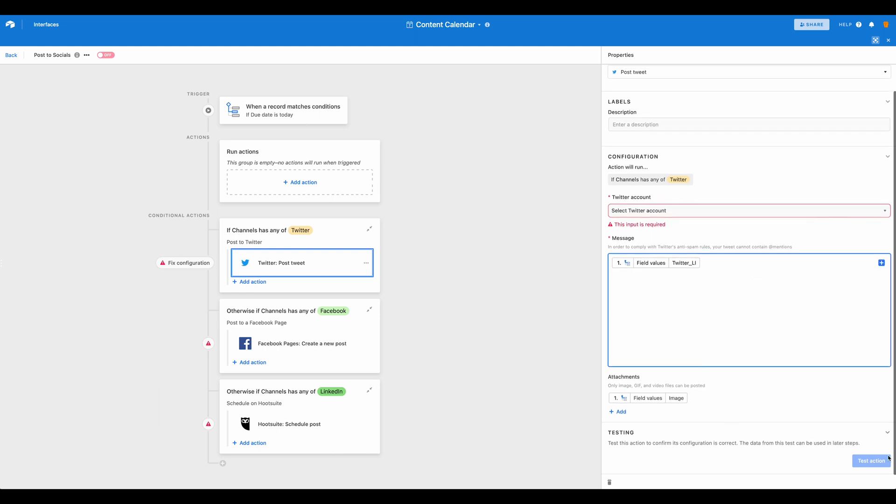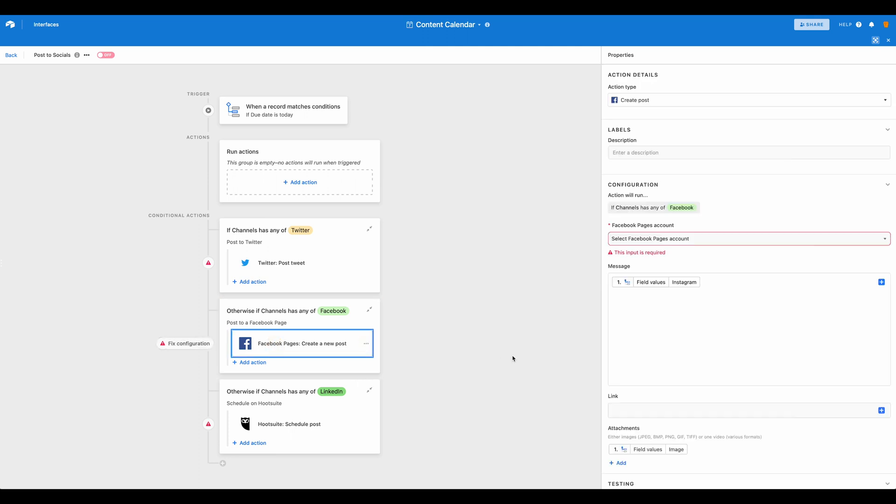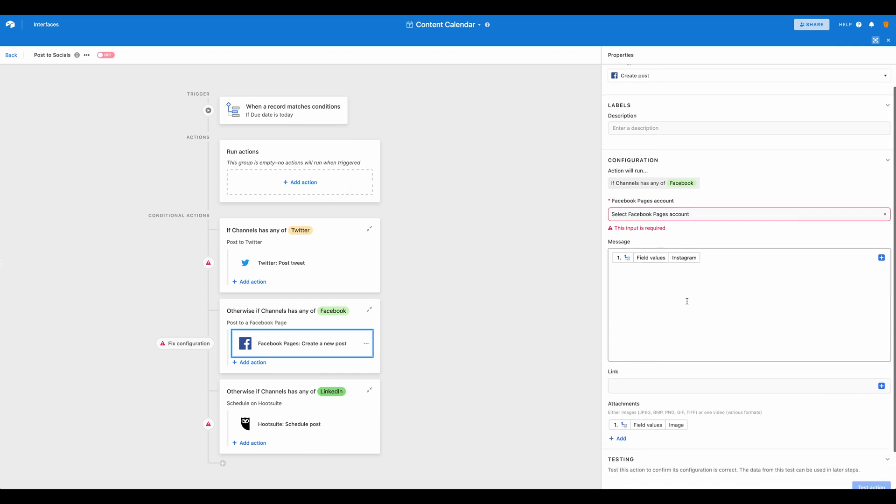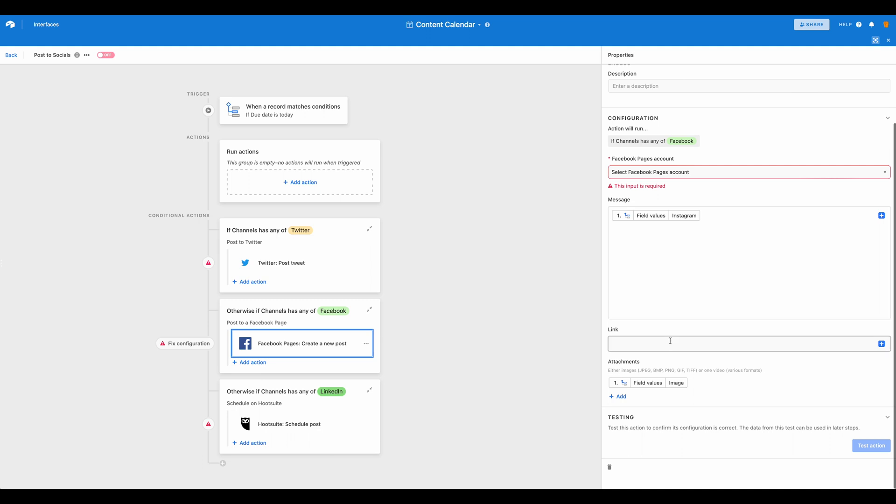Of course, after you have the account selected, we've gone ahead and done the same thing. So this is a channel of Facebook and then the action here is to create a Facebook post. So again, we can add more actions, we can edit these actions, and we've set it up the same way that we're pulling in the message. And we could also add links if we wanted that and any other images.